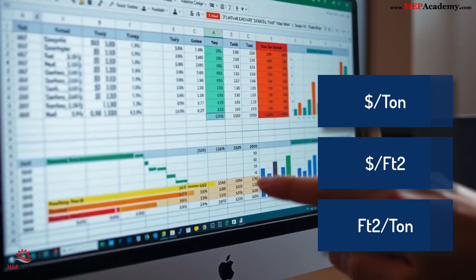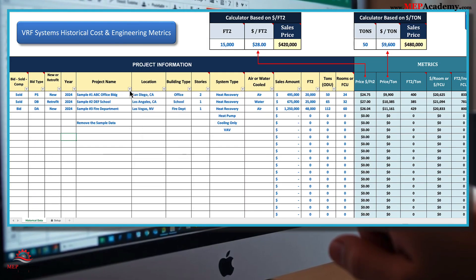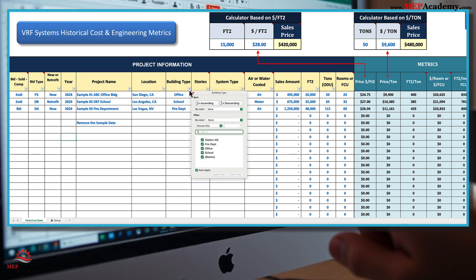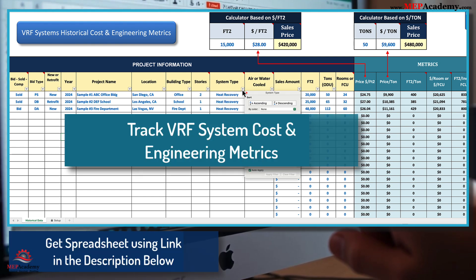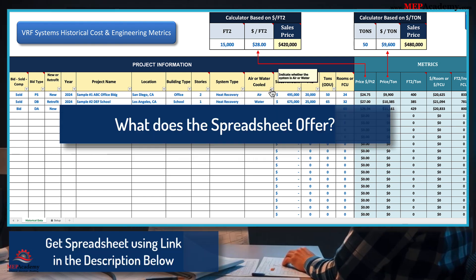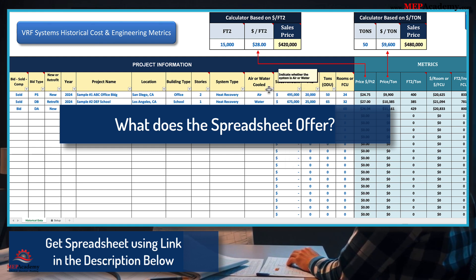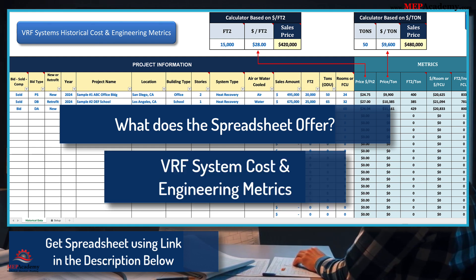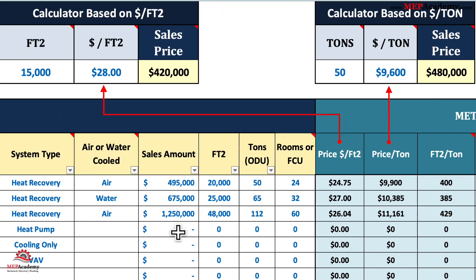That's why we've created an Excel spreadsheet designed specifically to streamline the process, providing you with an indispensable tool for budgeting and tracking VRF system costs and engineering metrics. The spreadsheet is a powerful tool that provides an all-encompassing approach to analyzing and budgeting for your VRF projects.